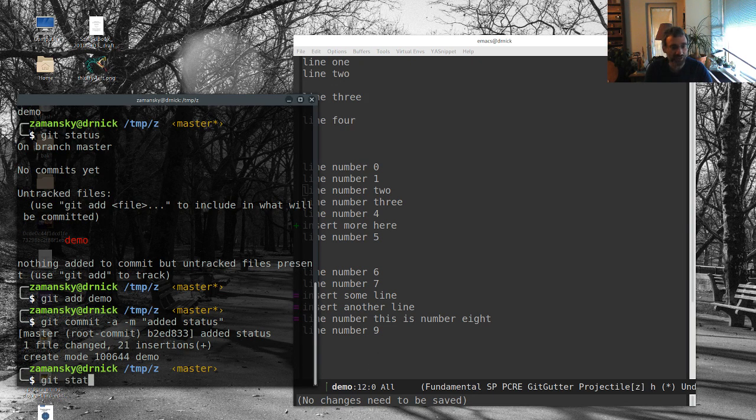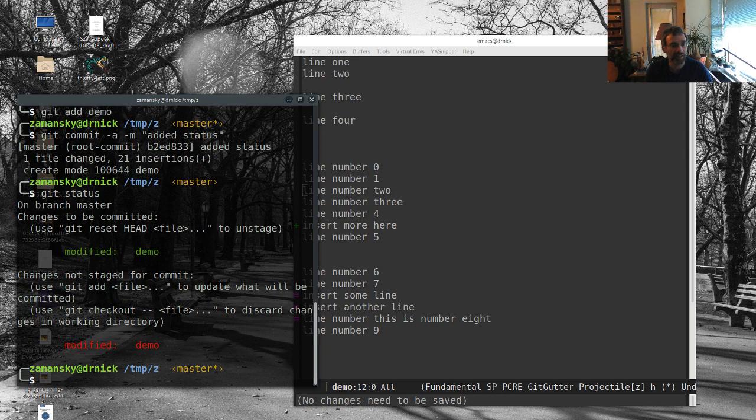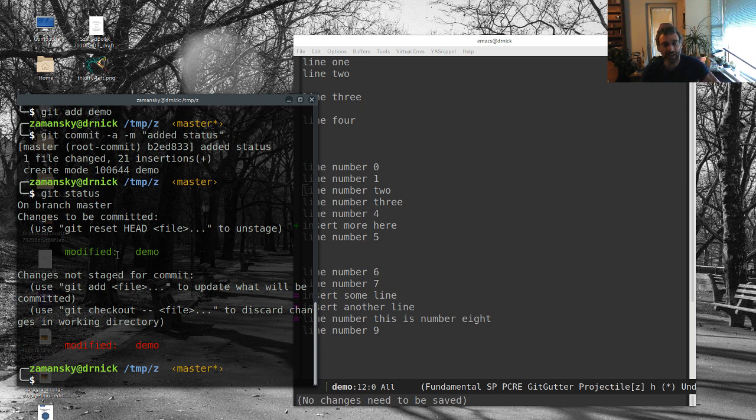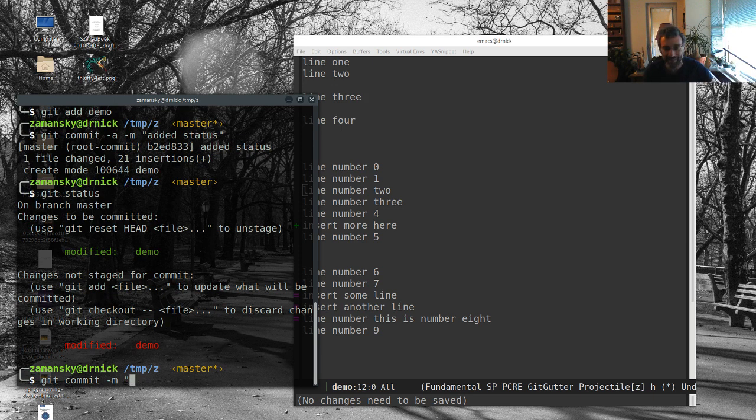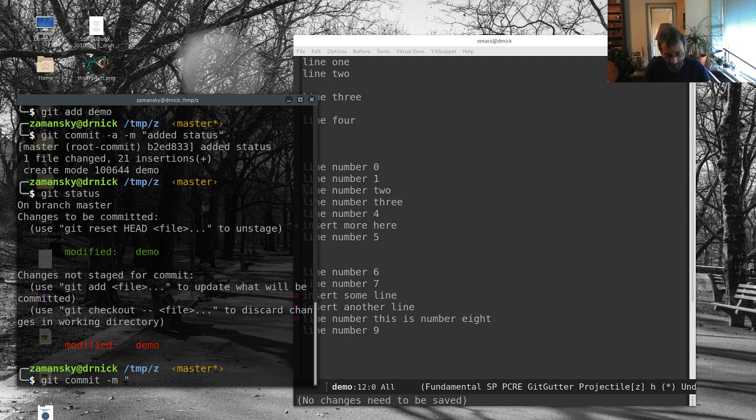But here, if I do get status, we now actually have some staged commits here, that hunk that we had staged, but the other one's not. So if I get commit and just give the message, I don't do dash eggs. I don't want to commit everything. I just want to commit that hunk, just committing one hunk.